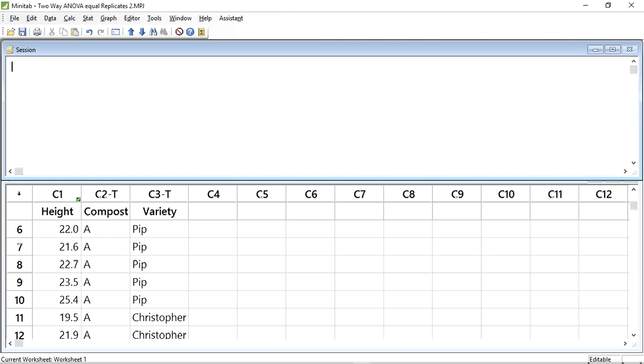So let's do the test. As you can see, I've already entered the data from Table 10.14 into Minitab. Column 1 contains the height of the plants, column C2 the compost, and column C3 the variety.